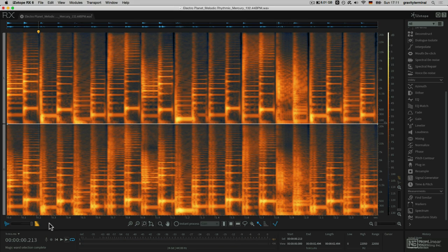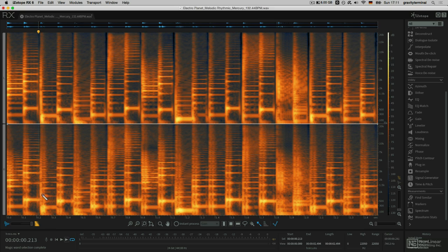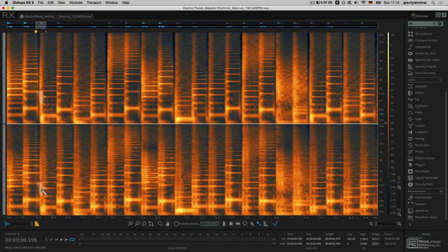As you might be able to see and hear, there's some pretty similar sounding events taking place. I'd like to use my magic wand tool once again to select a portion of one of these events. Additionally, I'd like to select its harmonics.